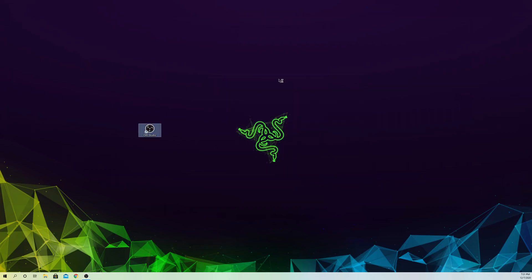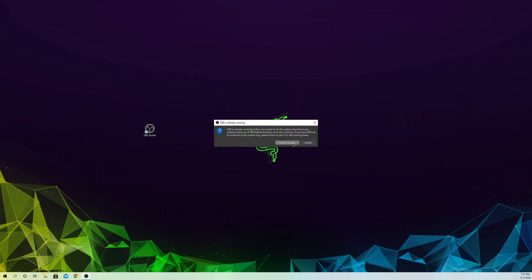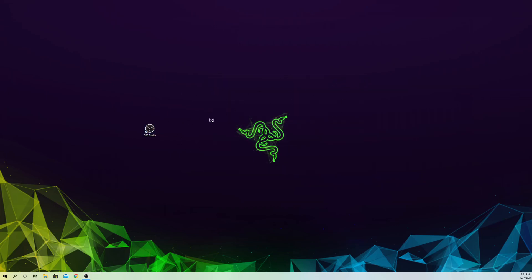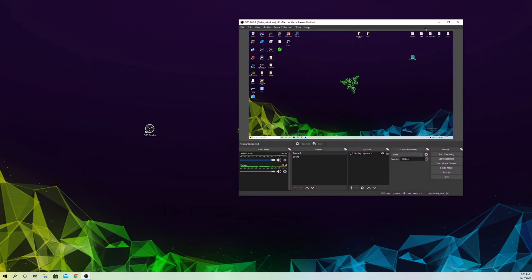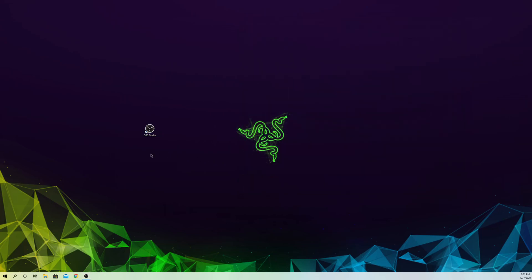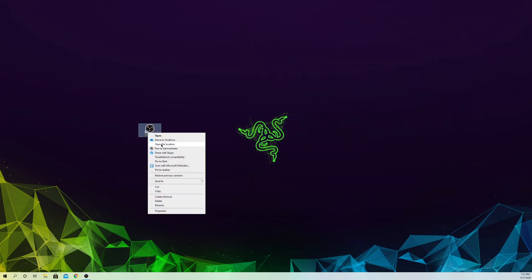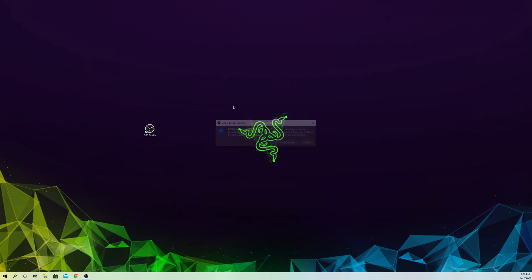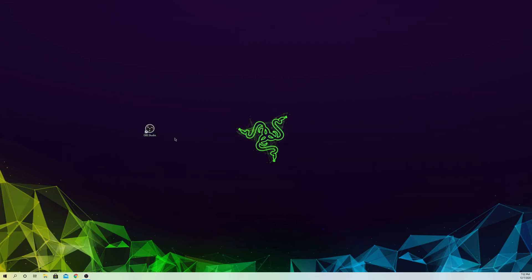Close Device Manager and try launching your OBS Studio again. You can also right-click OBS and choose Run as Administrator to see if that fixes it.